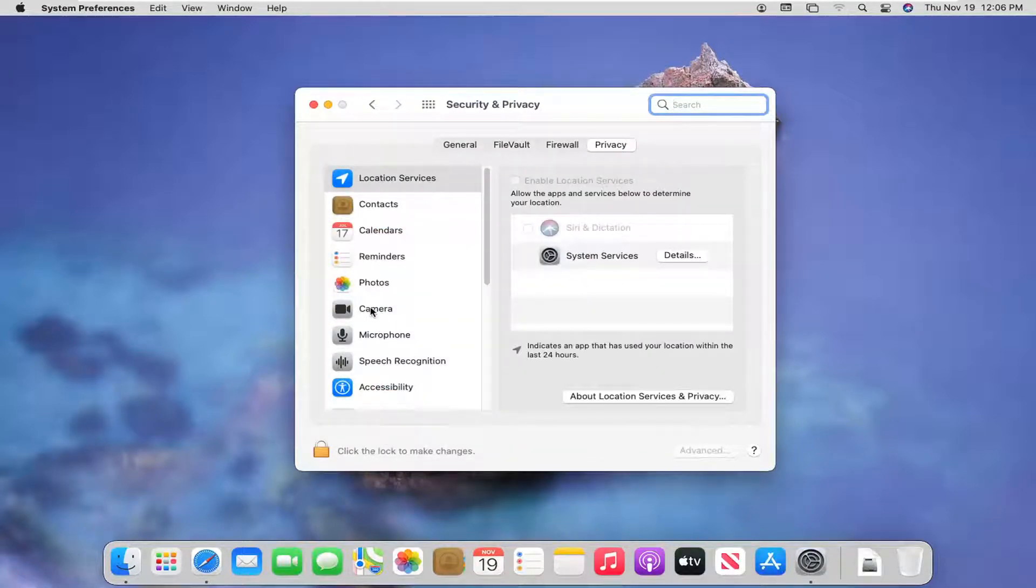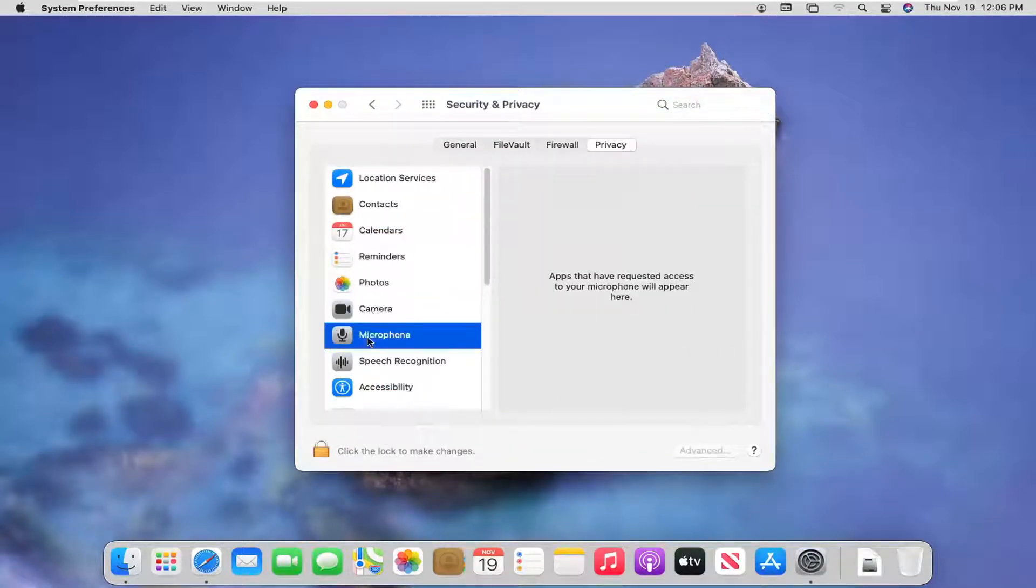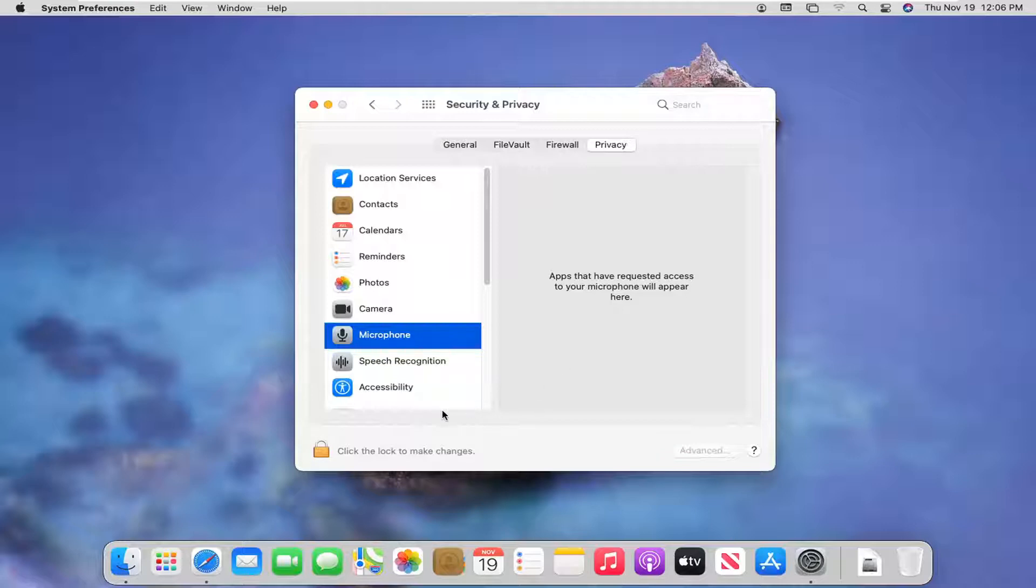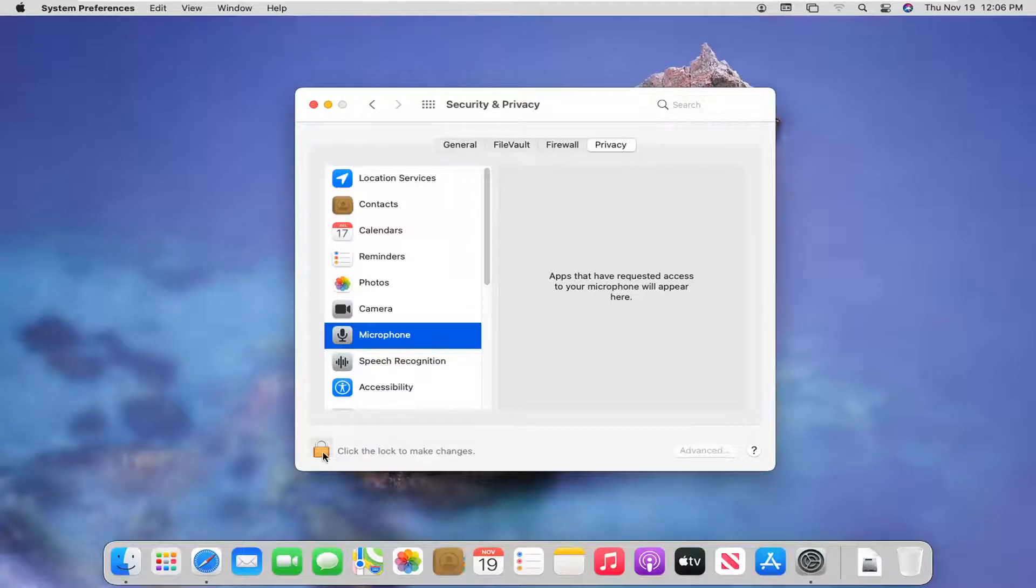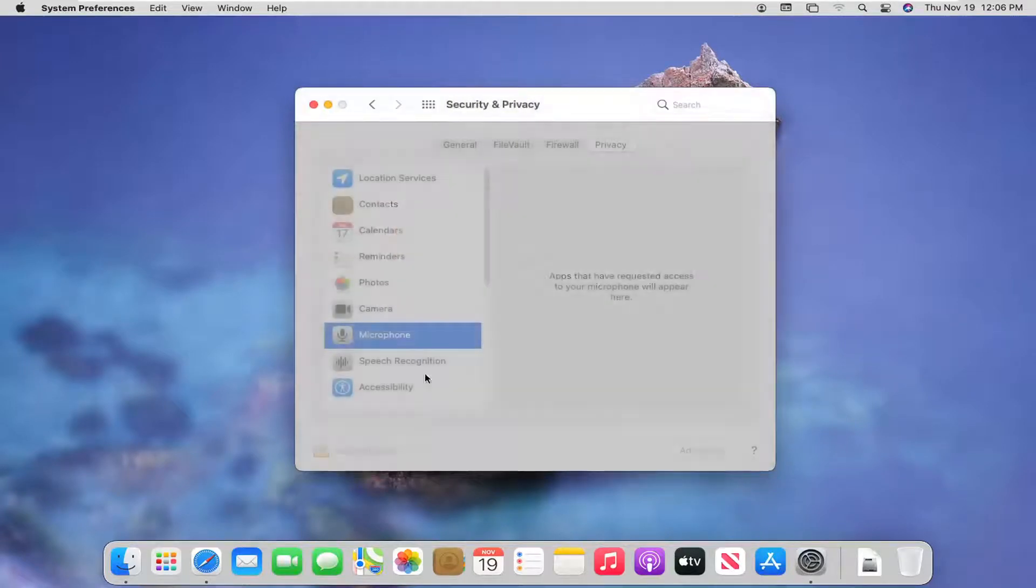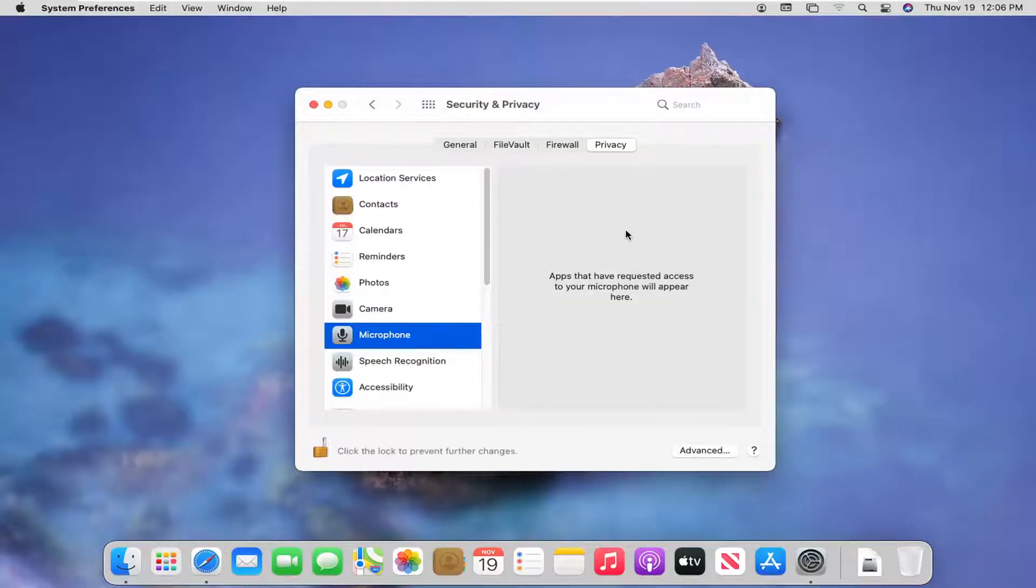And now, select where it says Camera or Microphone. Any apps you have installed in your computer should appear over here on the right, in which case you can then modify their permissions. So if you click the Lock to make changes, you're going to have to select that, enter in your administrator password, and select Unlock.